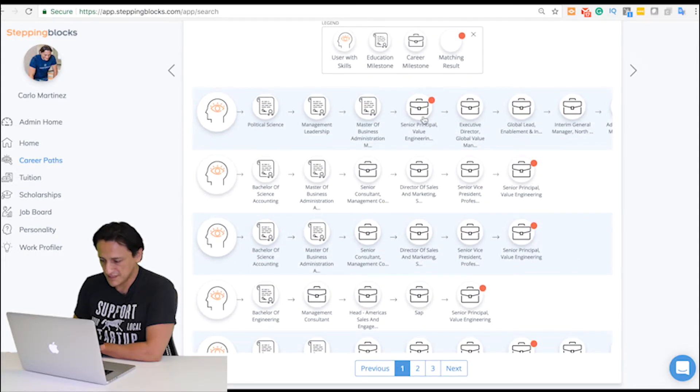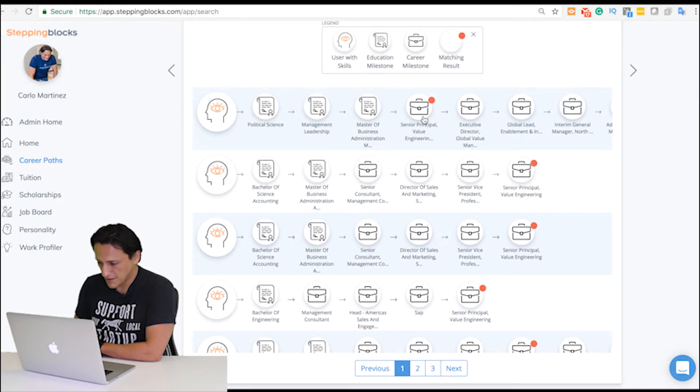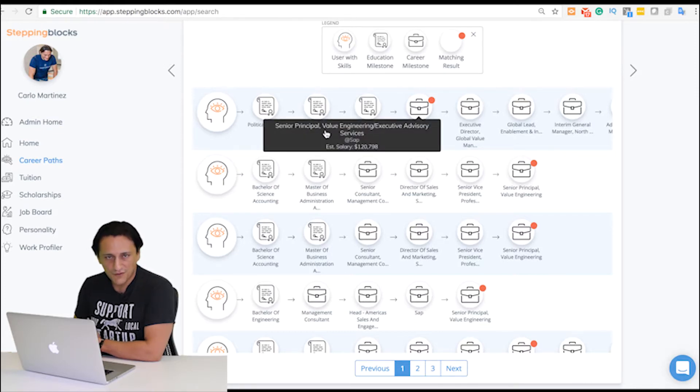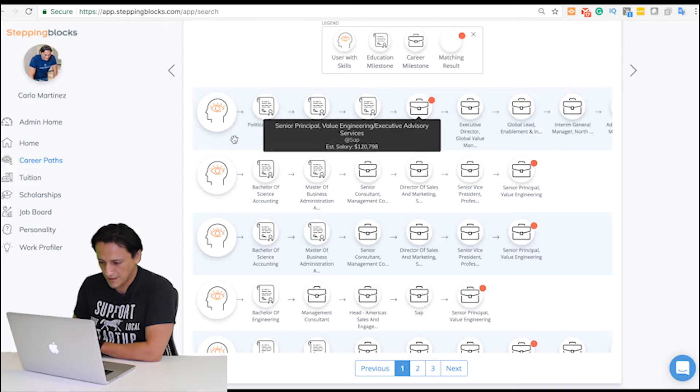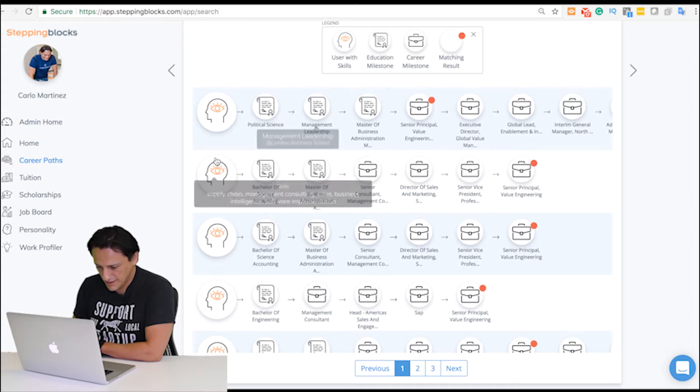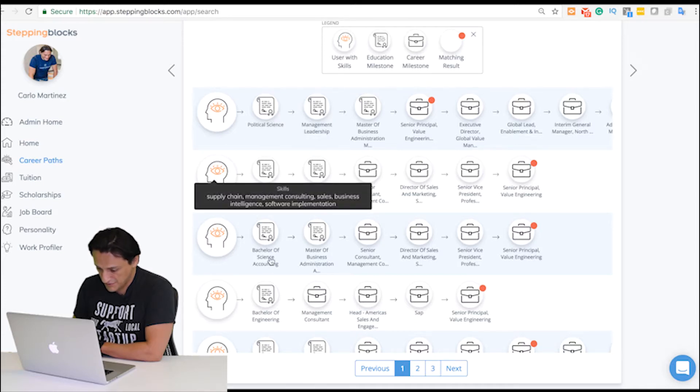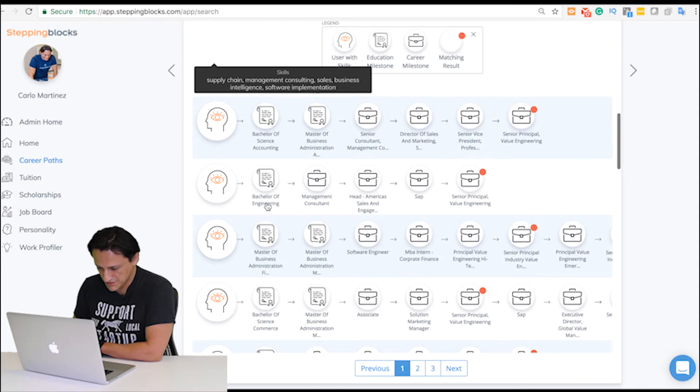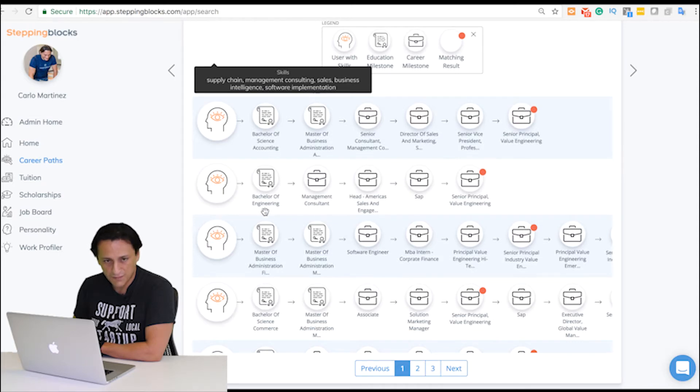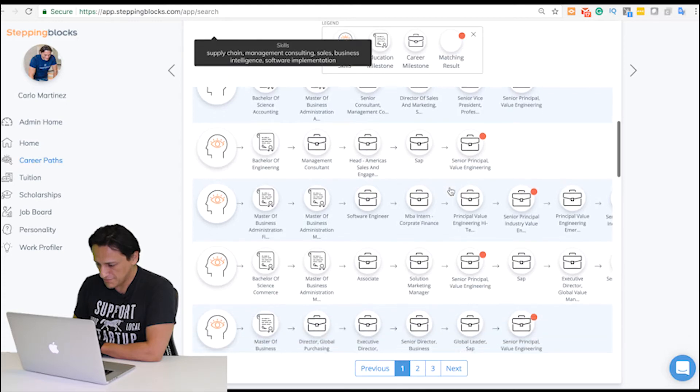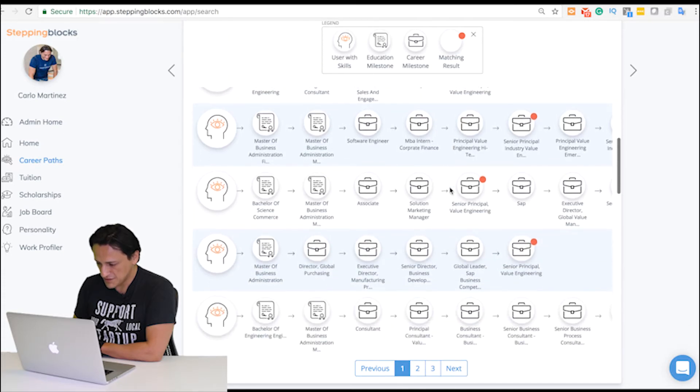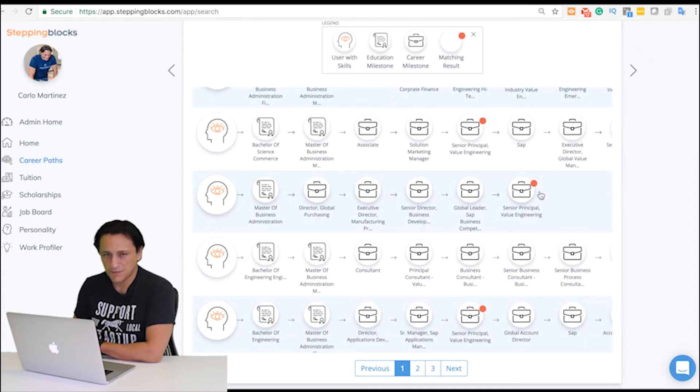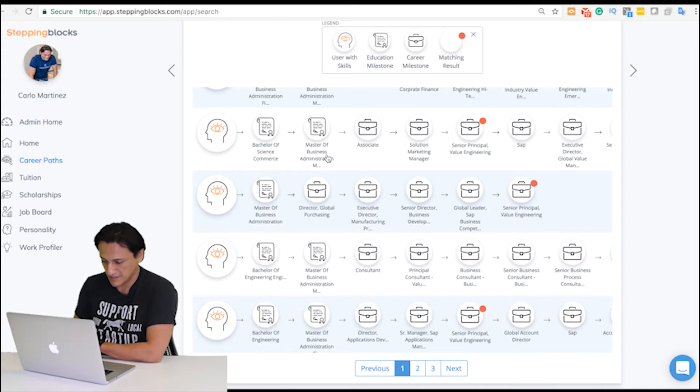As you can see in our career path profiler, all these individuals were Senior Principal Value Engineers at SAP. You can see this person had political science and management leadership degree, accounting, engineering. You start seeing some trends as far as what type of educational background they had. All of these individuals hit the job title that I was looking for.